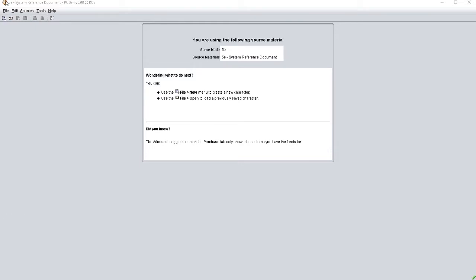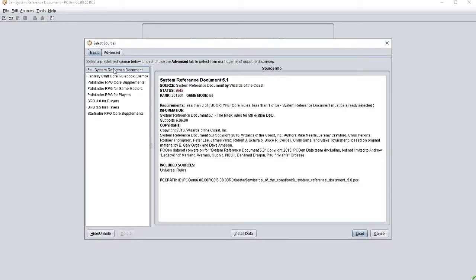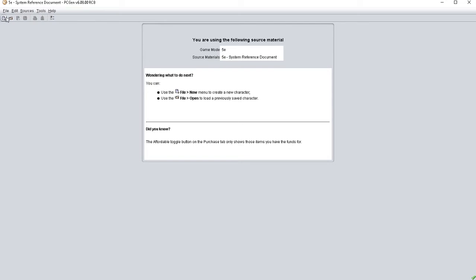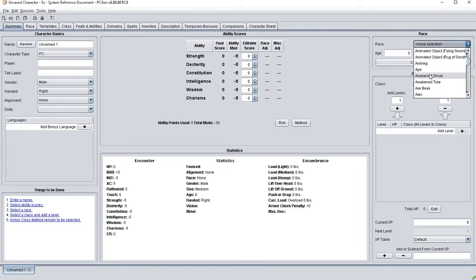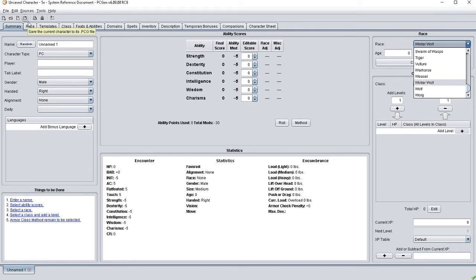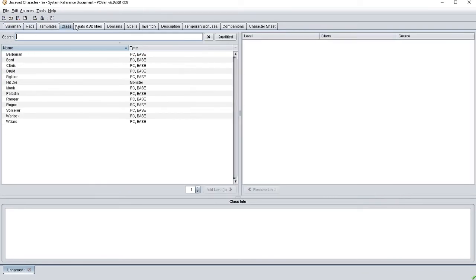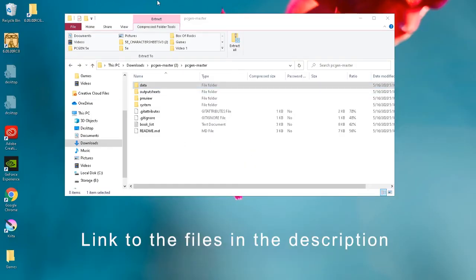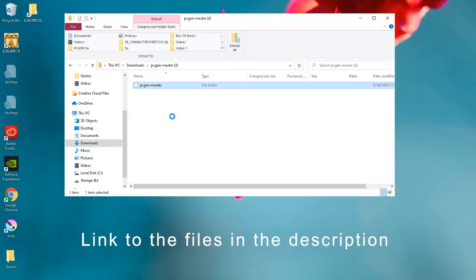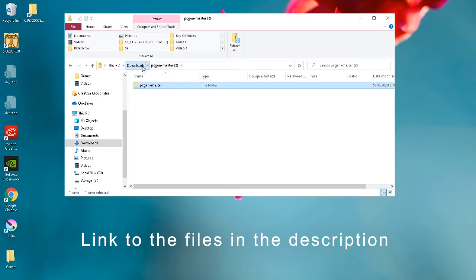Okay, so here we are in PCGen. I'm just going to give you a quick demonstration of the issue. I'm going to select our sources — fifth edition SRD — going to make a new character, and I want to make a Warforged. And as you can see over here, there's no Warforged. And when we go to our class, these are our classes, and that's not going to work for what we need. So we're going to close PCGen — no, I don't need to save this.